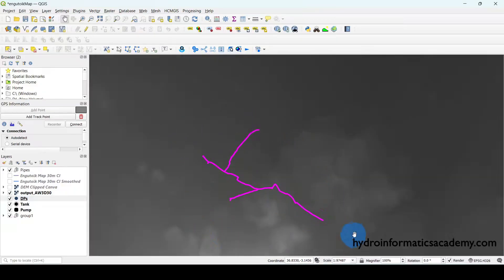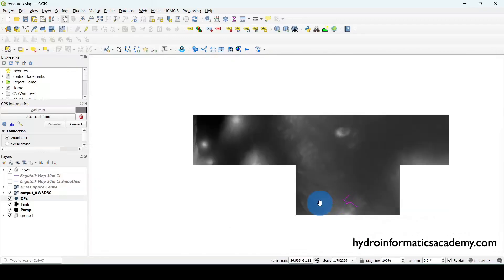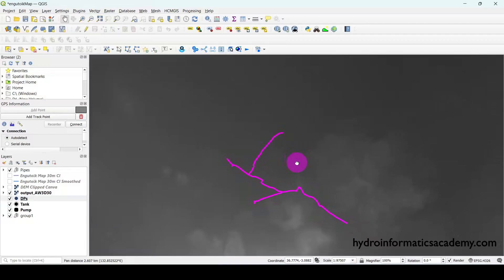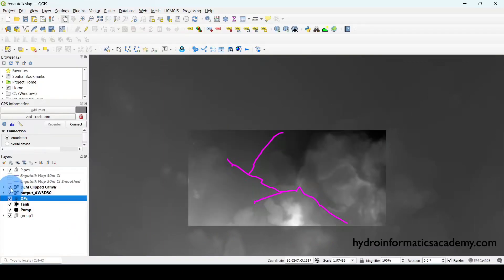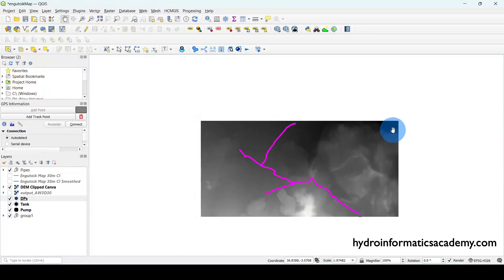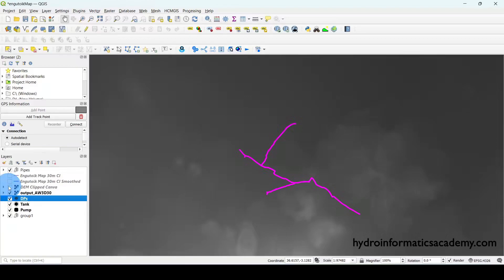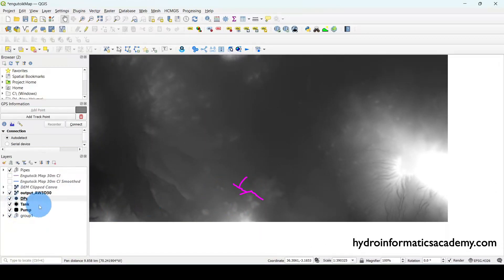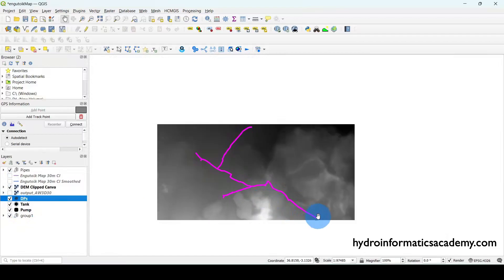The full DEM was quite large, but our network only covered a small area. So instead of using the whole DEM, I clipped it to take only the part covering our network. If I deactivate the previous layer, you can see the clipped DEM now covers only the part occupied by our network — much smaller than the original, which covered a much bigger area.